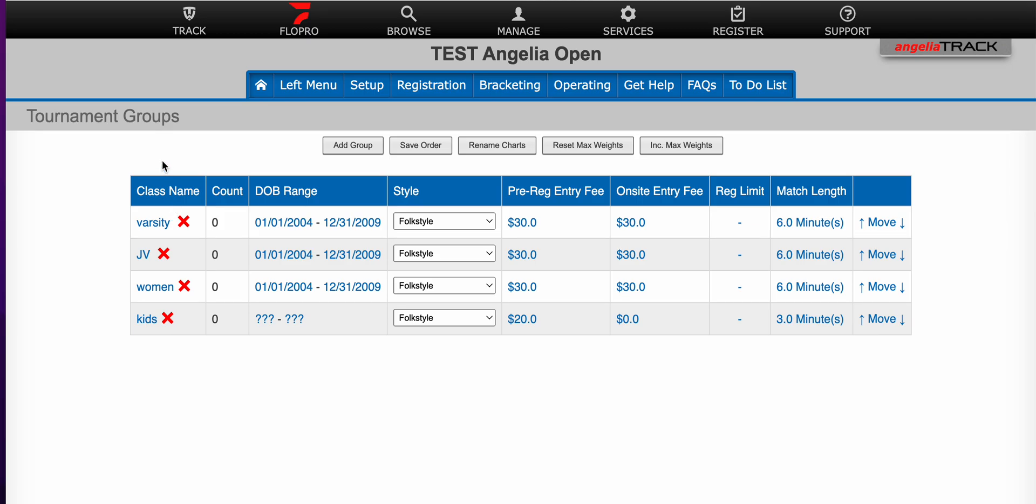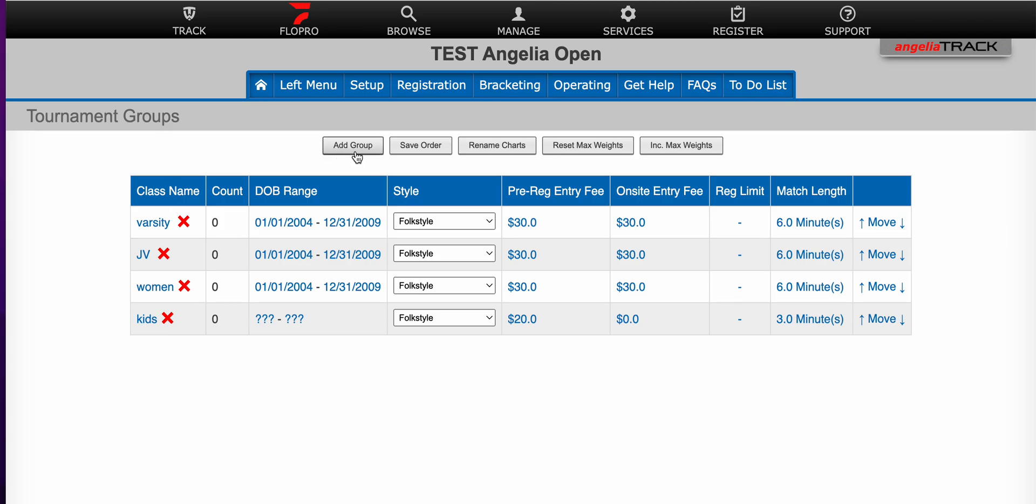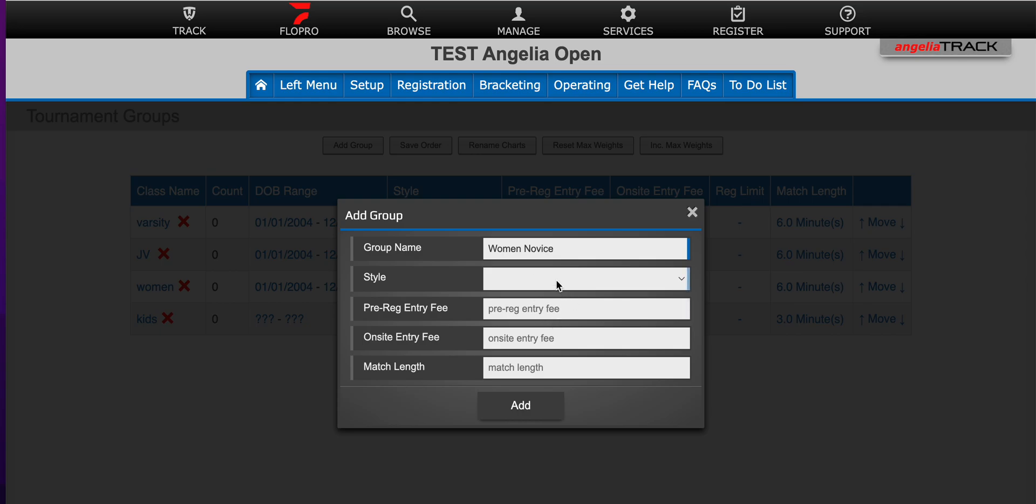So to add a different group I'll simply click add. I will type in my new group. We're going to do a folk style tournament.